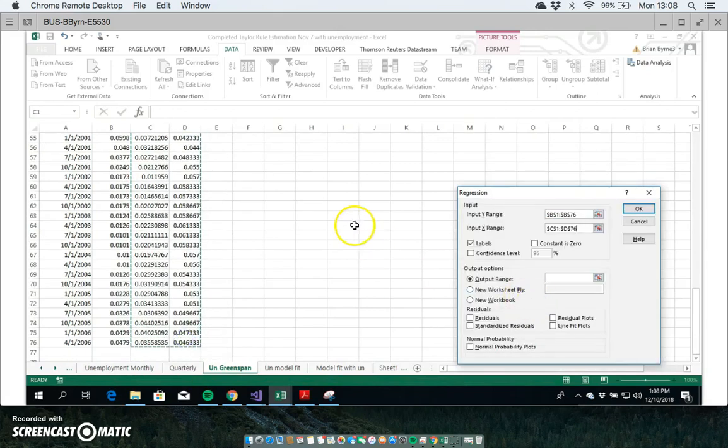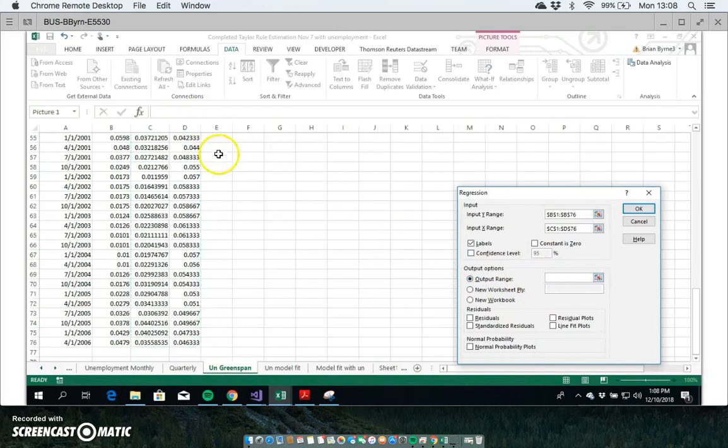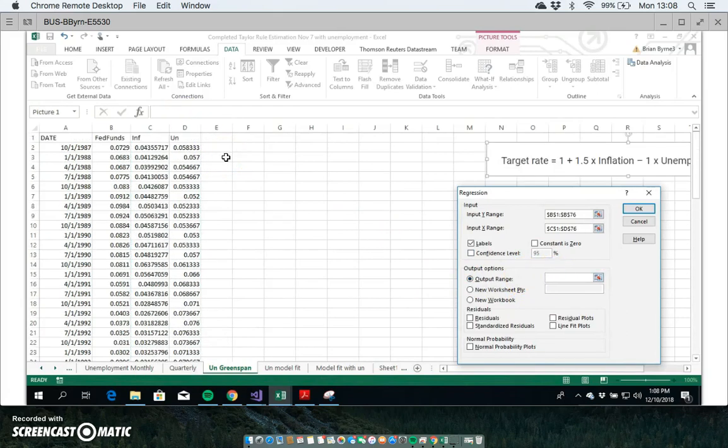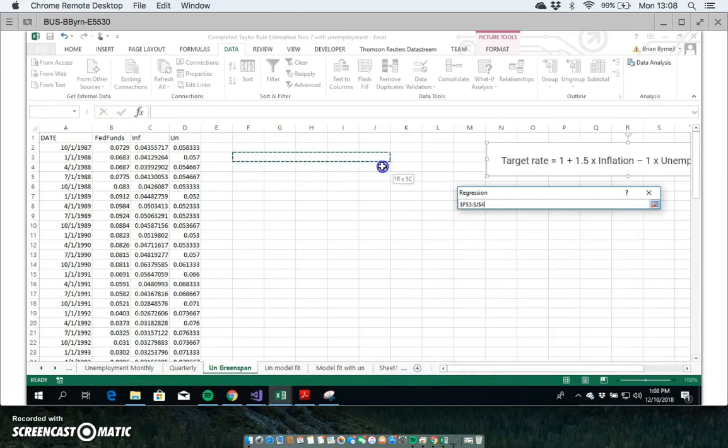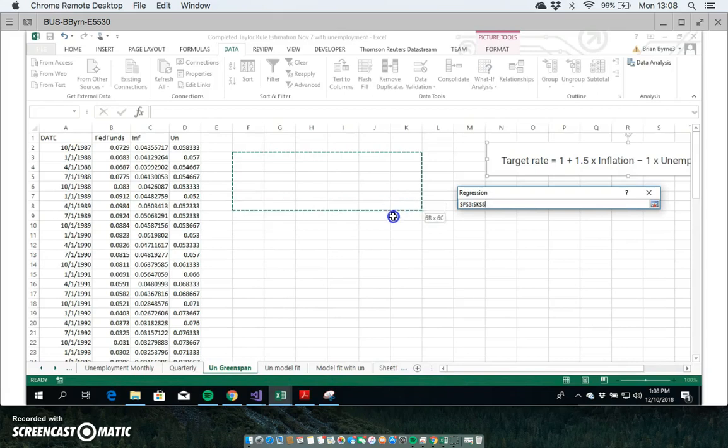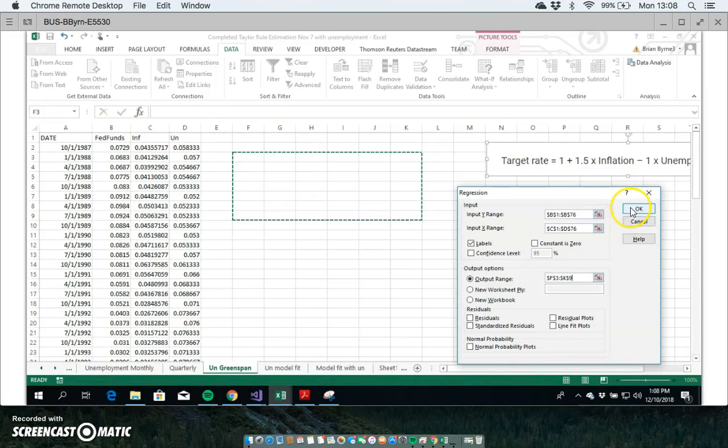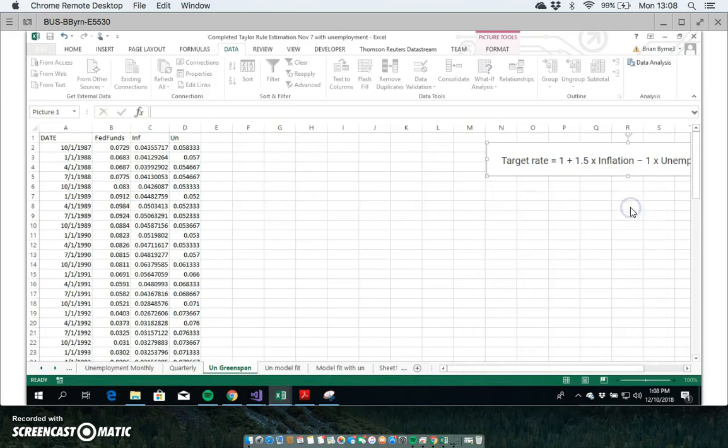And the output then, we can put it here. The output will be much bigger. Do we want a constant? If I didn't want a constant I would check this, but because I want the constant we leave this unticked. So we hit okay.